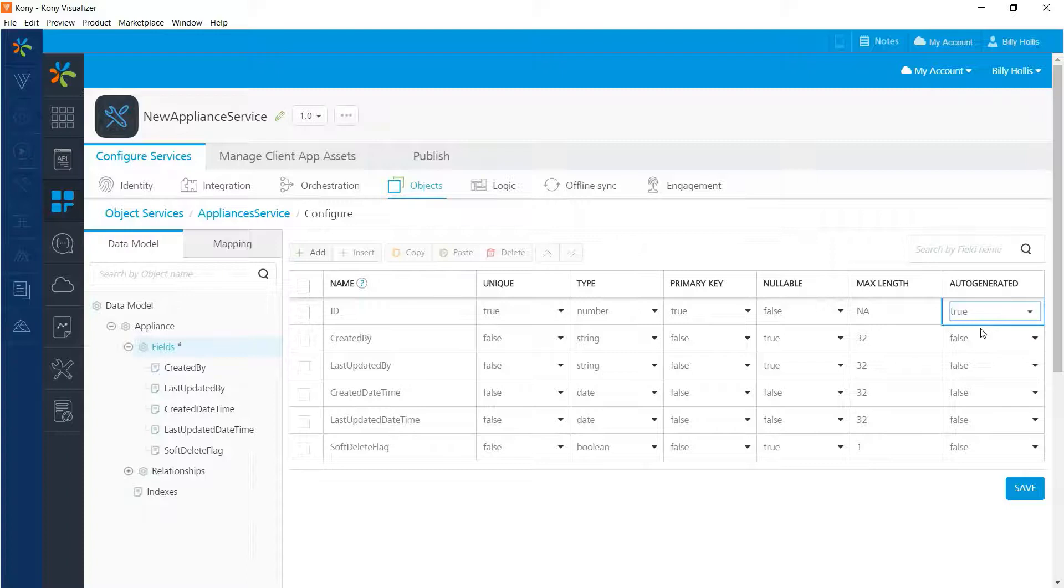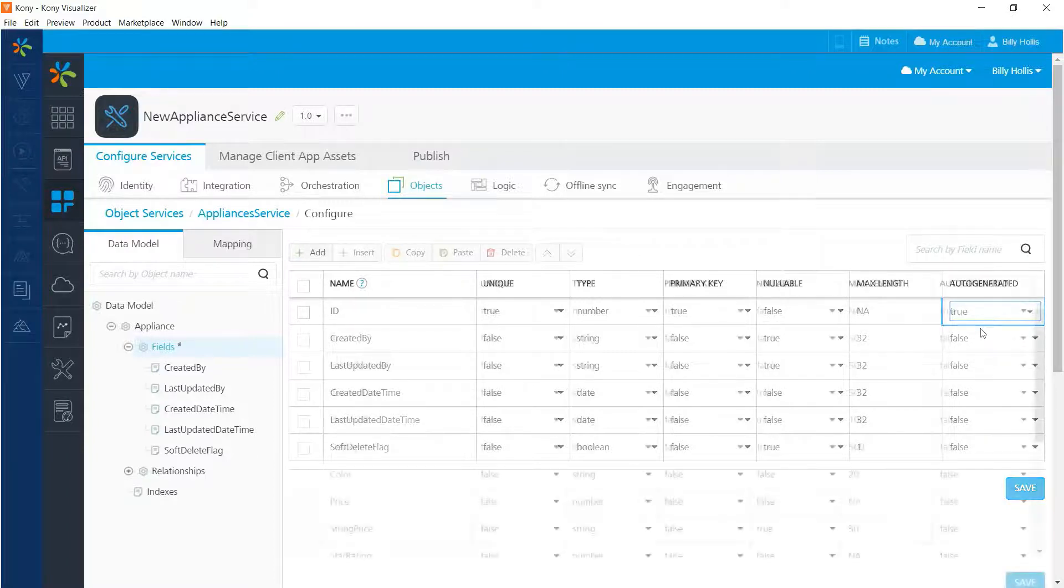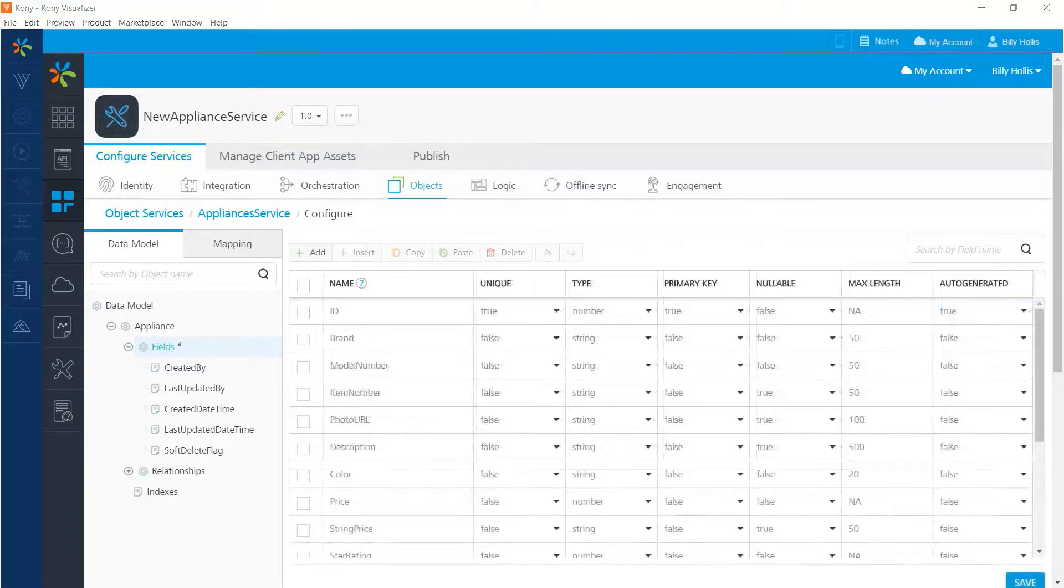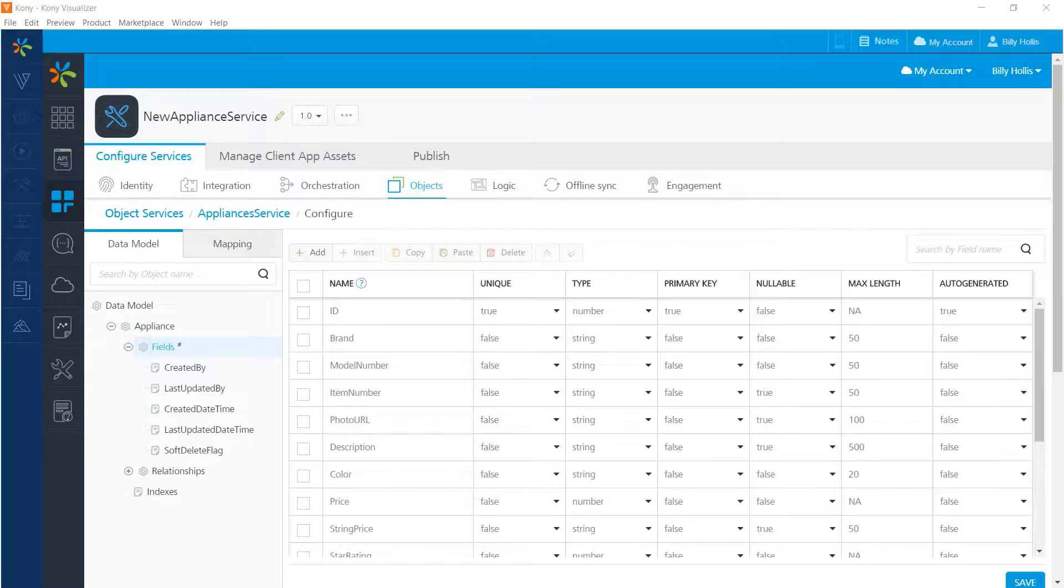The other fields are entered in much the same way by giving them a name and selecting appropriate attributes. While the video is paused, I'll insert the other data fields for an appliance.